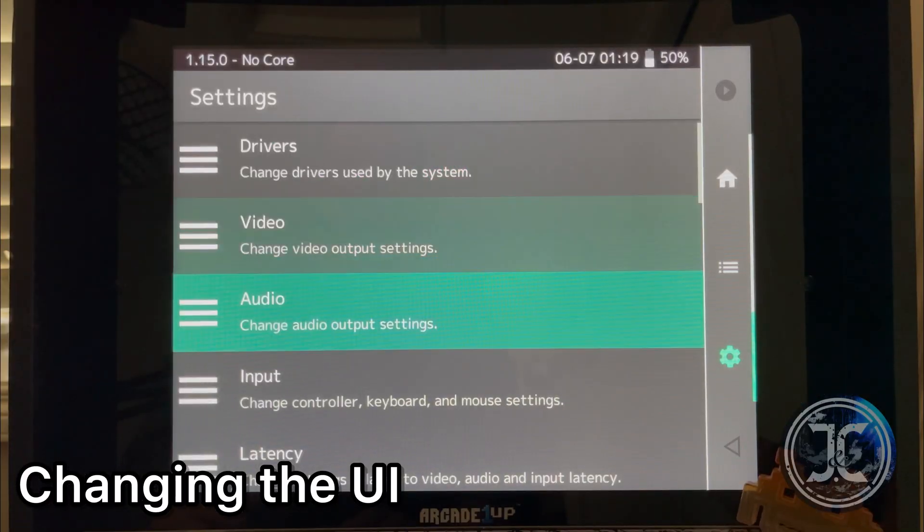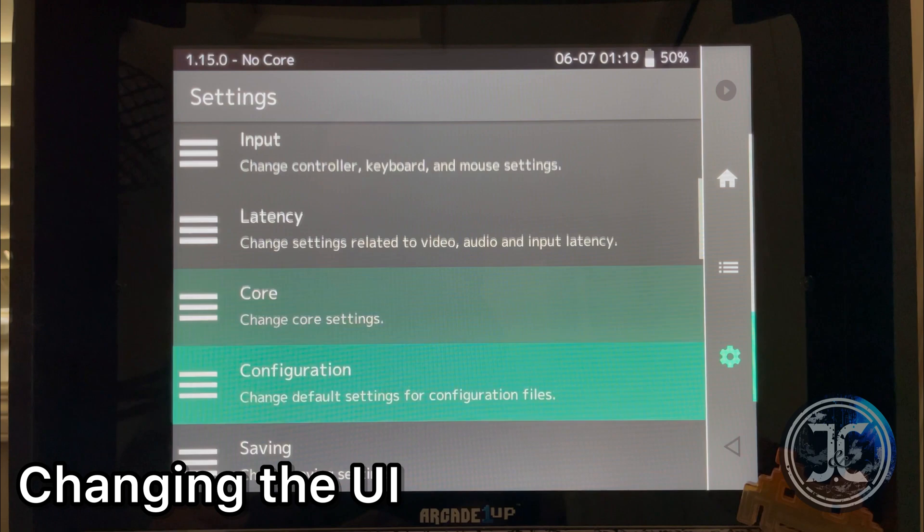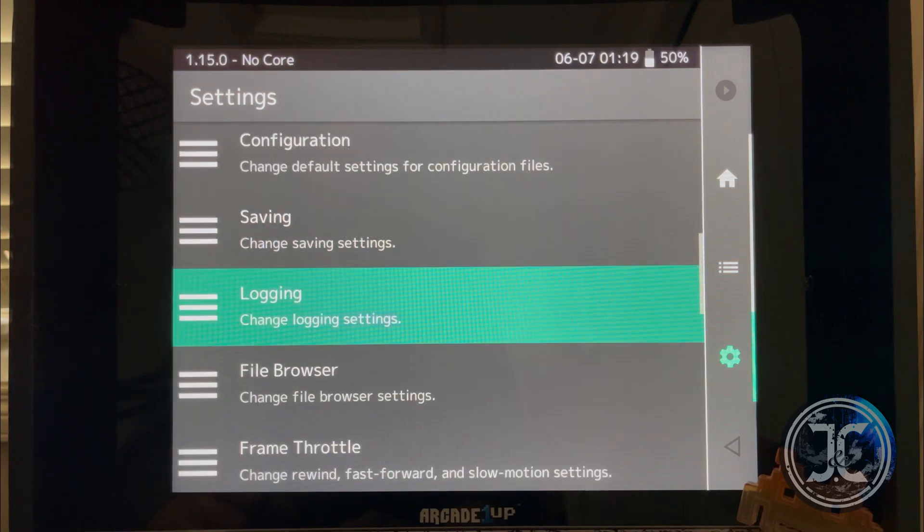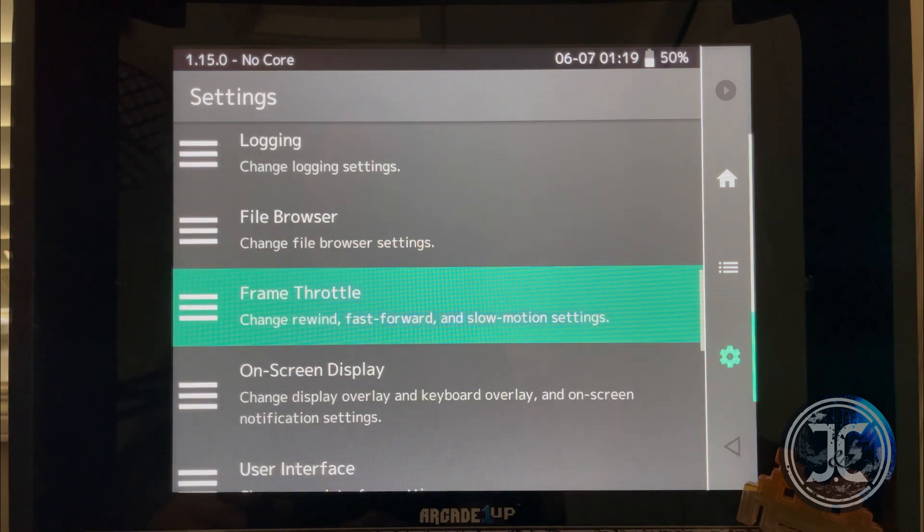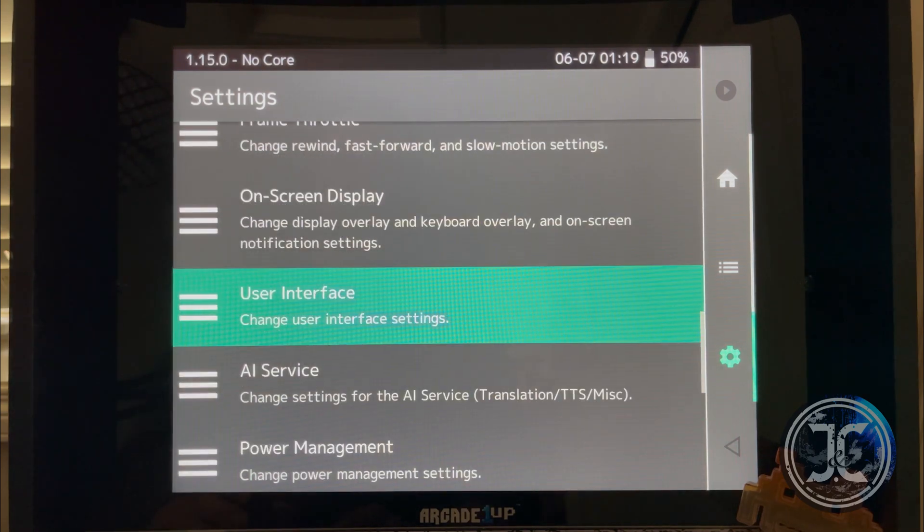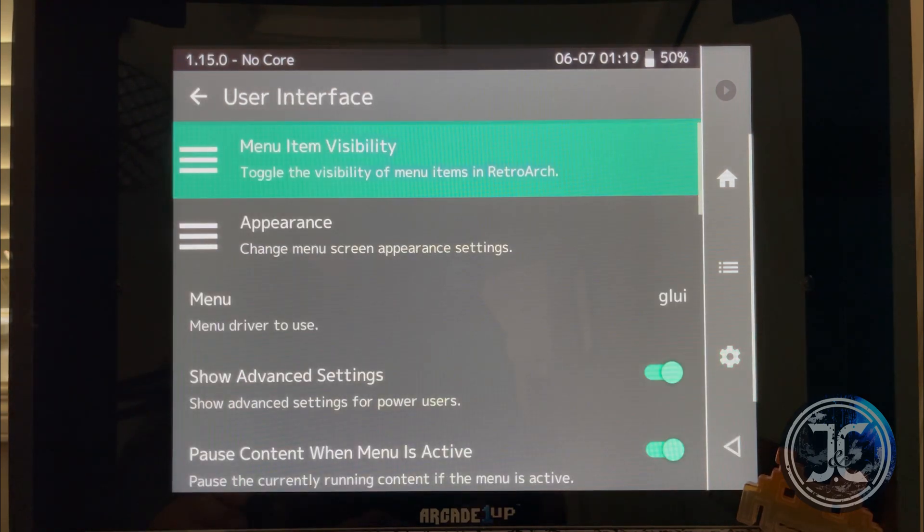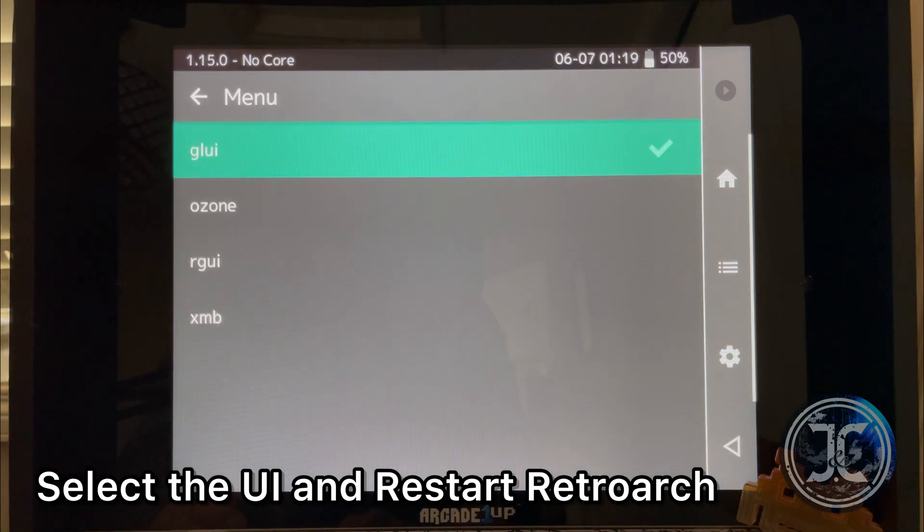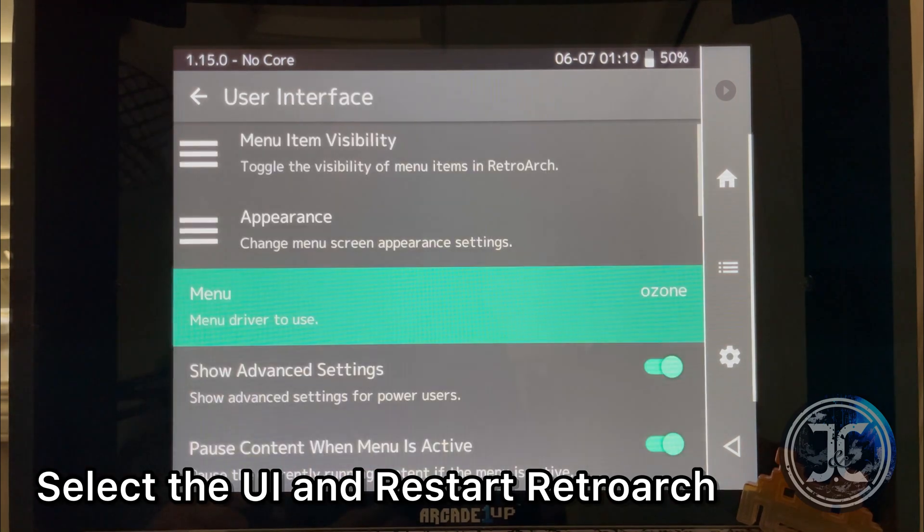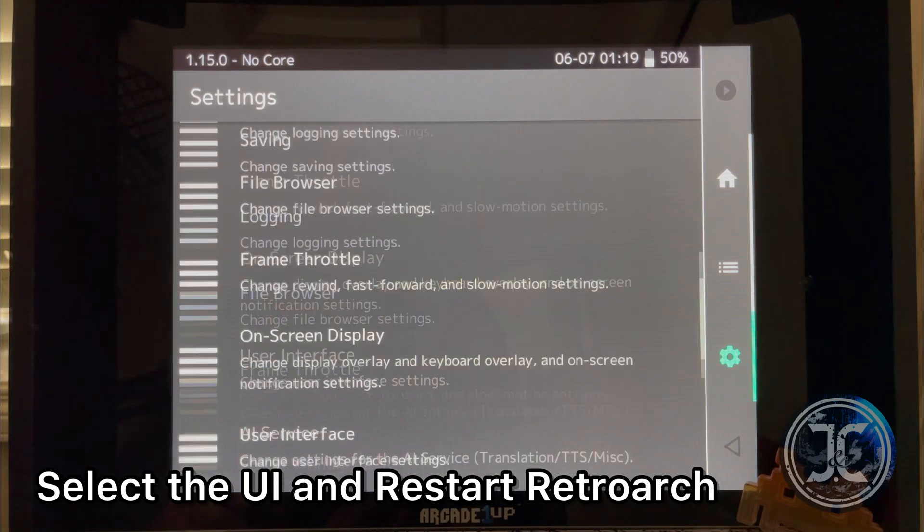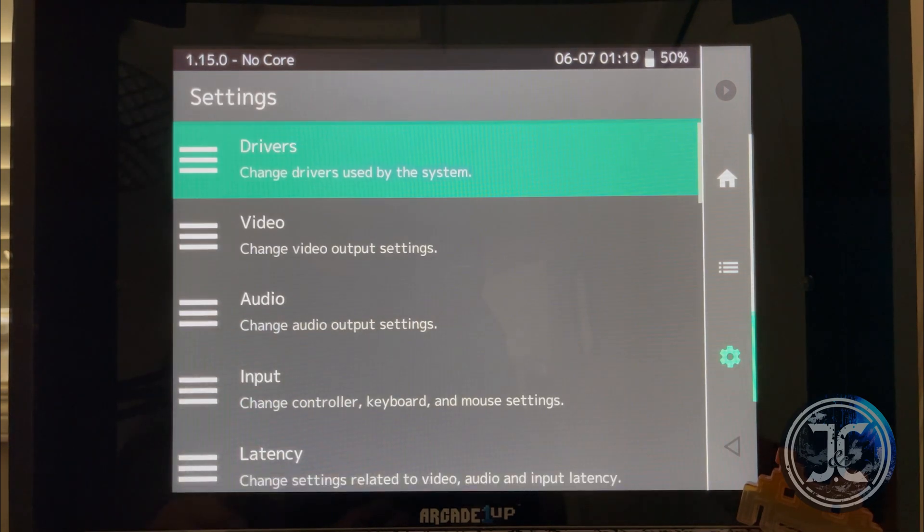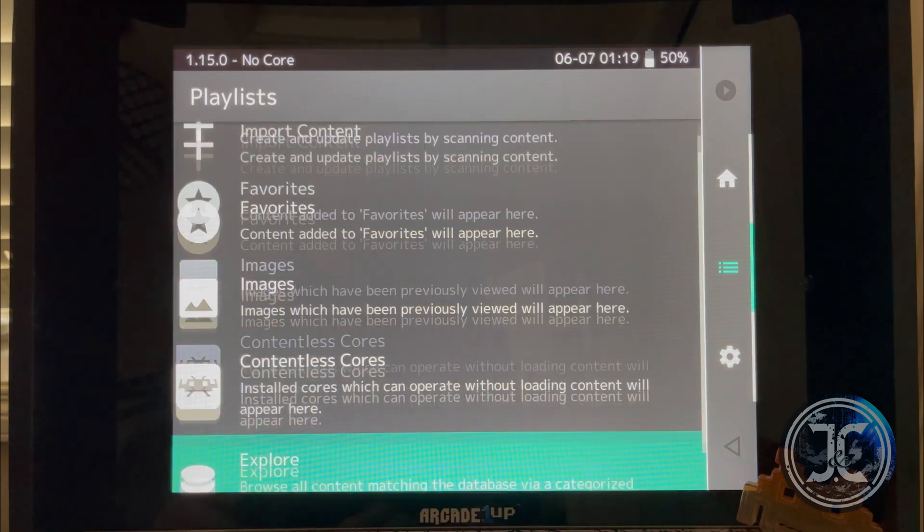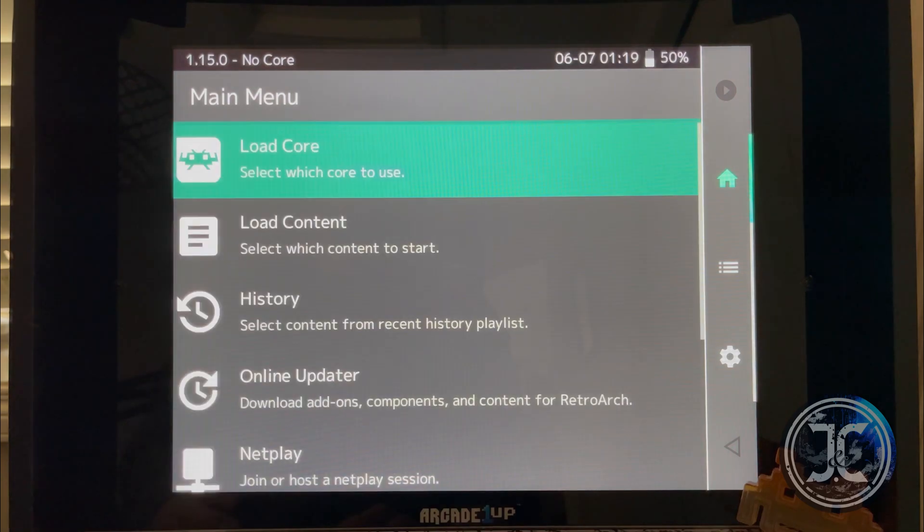Now to change the UI, navigate to Settings, User Interface, Menu. Select the UI that you prefer and then restart RetroArch to apply the changes.